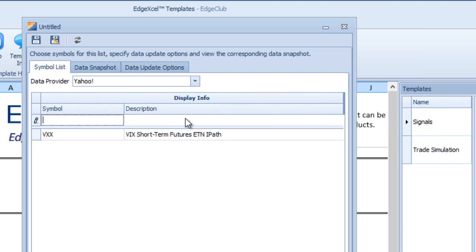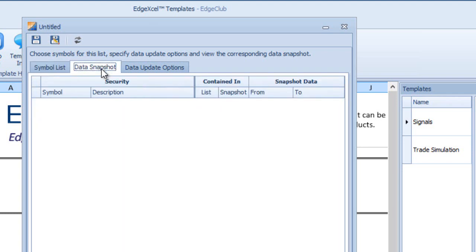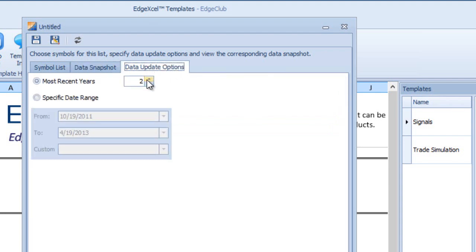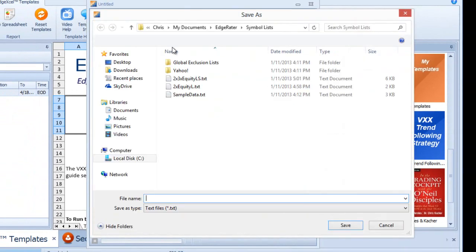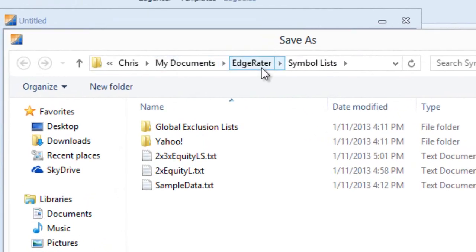Select that symbol and press the Enter key. Then set the data update options to give six years of data. Save the list — the name I'll give it is just VXX — and it will add a .txt extension. The default save location for symbol lists is Documents / EdgeRater / Symbol Lists.